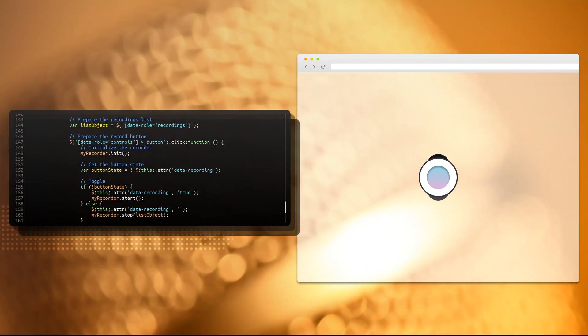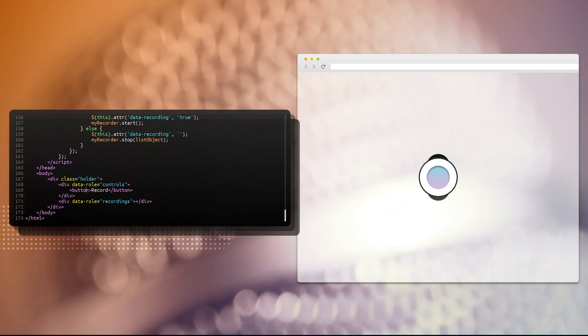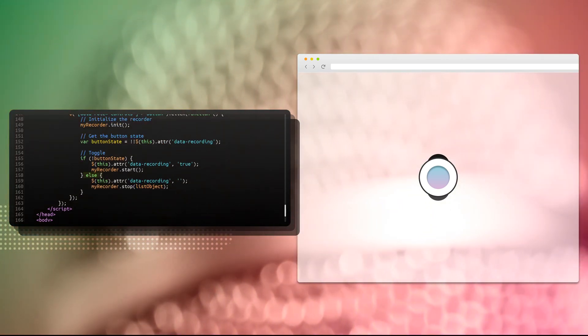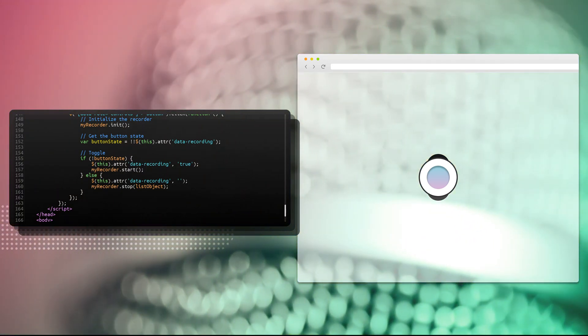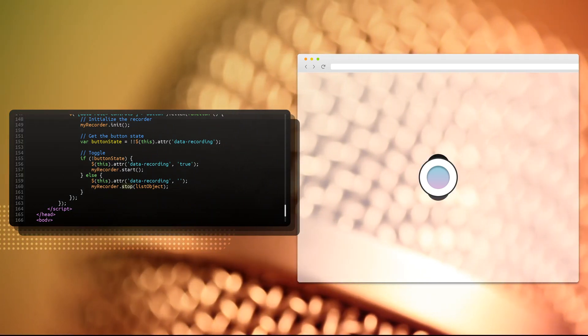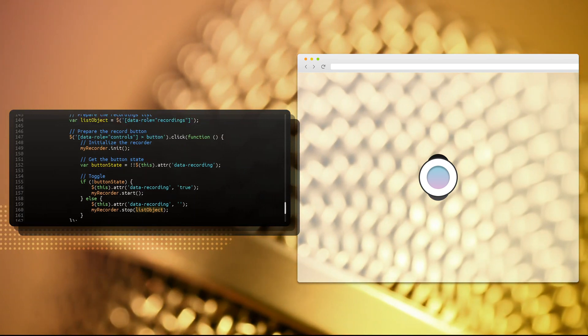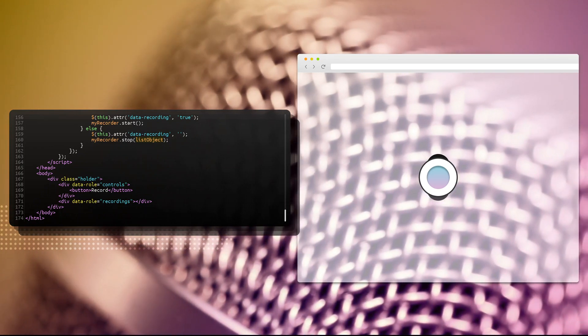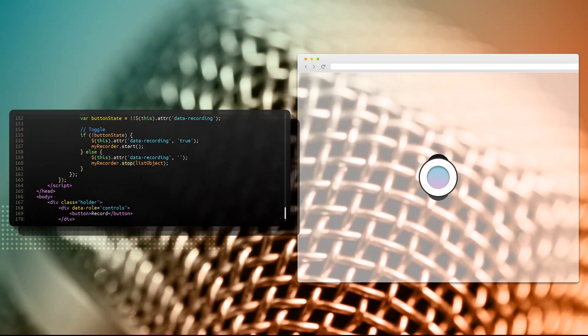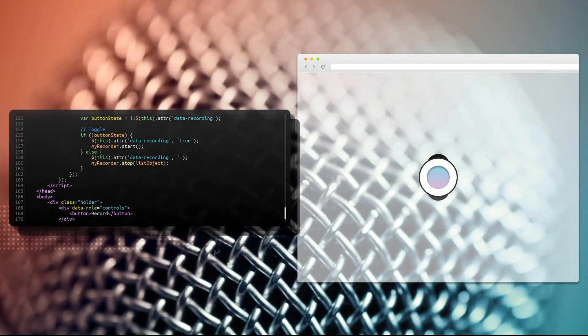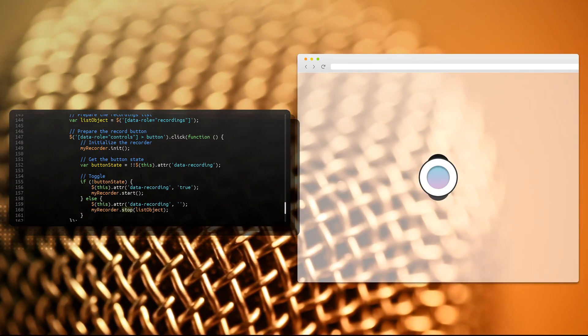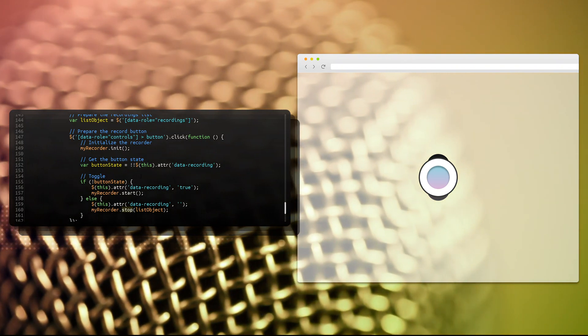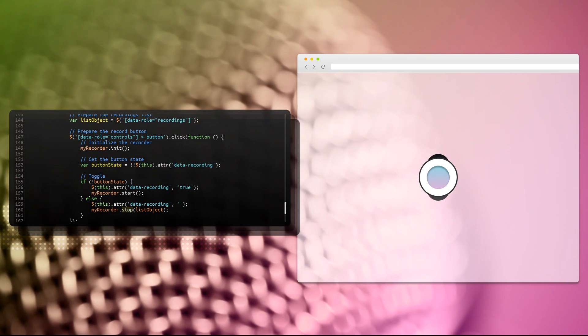When we click the button again, because the data-recording attribute was set to true here, we're going to go on the else branch. And the data-recording attribute is set to an empty string, which is basically equivalent to removing the true statement. And we stop recording. Passing along an object, which is a selector we've made earlier, for our holder, data-recordings, data-role equals recordings. I'm passing this along, so I don't select it every time the user clicks on the button. This is a way of optimizing performance. It doesn't really matter here, because it's only one element, but it's a good idea to keep this in mind. Avoid using selects where you can, over and over again.